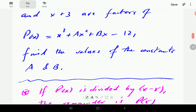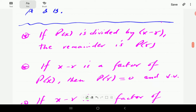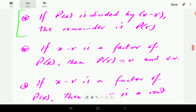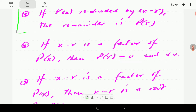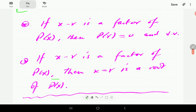The question is: find the values of the constants a and b. Briefly, the Remainder Theorem says that if p(x) is divided by x minus r, the remainder is p(r). The Factor Theorem says if x minus r is a factor of p(x), then p(r) equals zero, and vice versa. Moreover, if x minus r is a factor, then x equals r is a root.